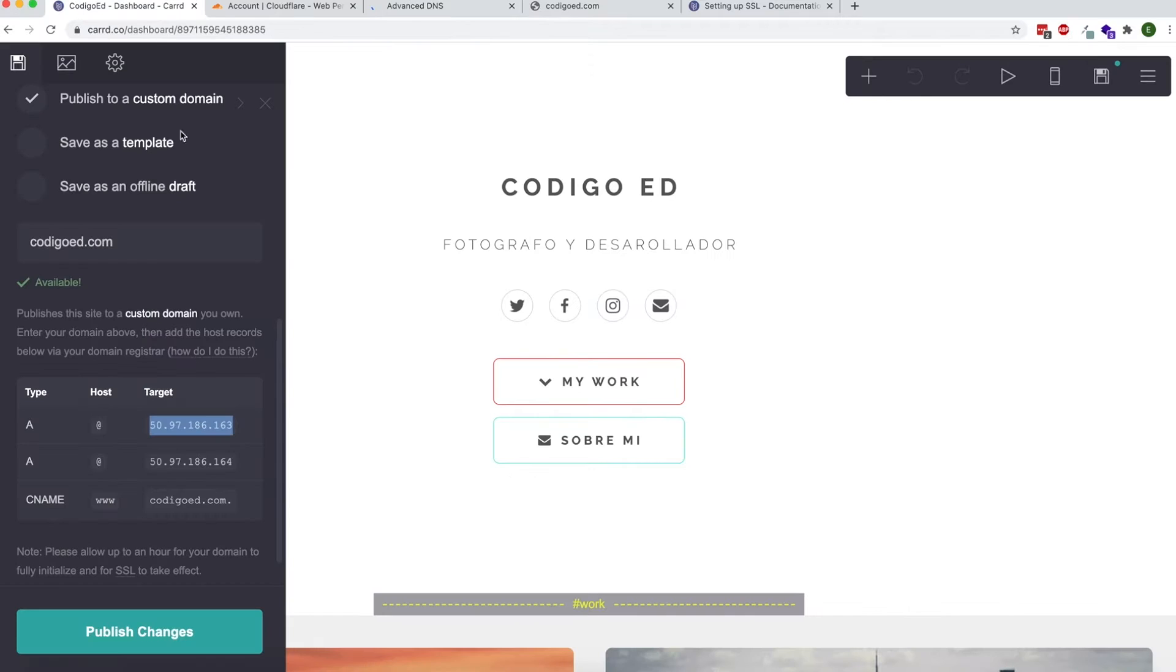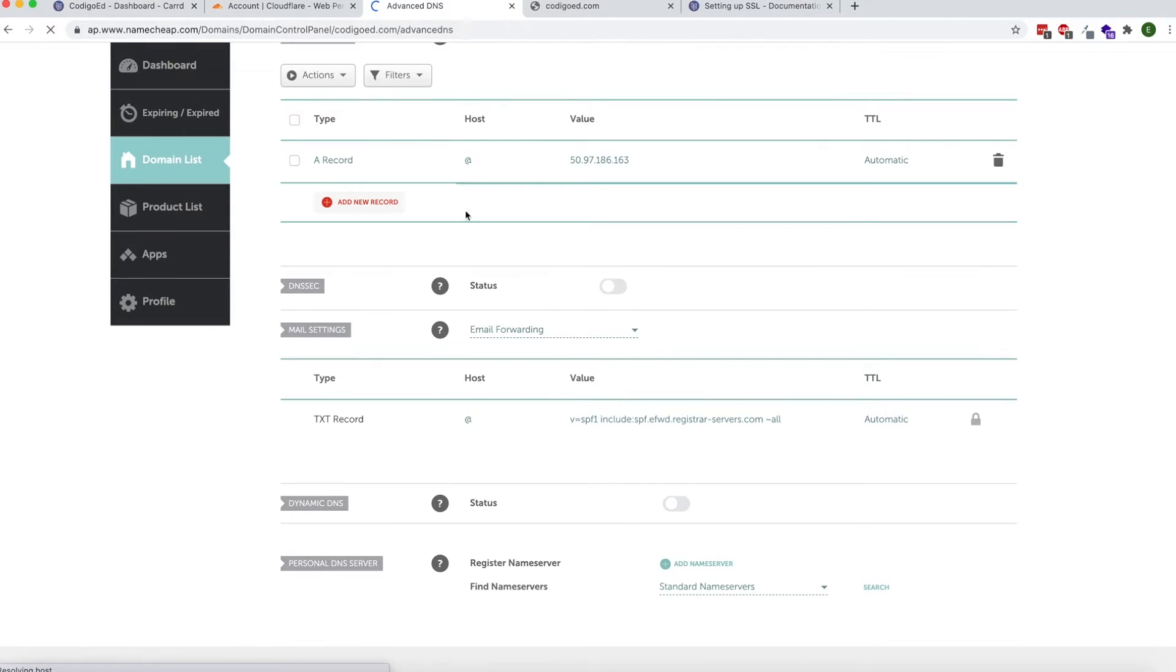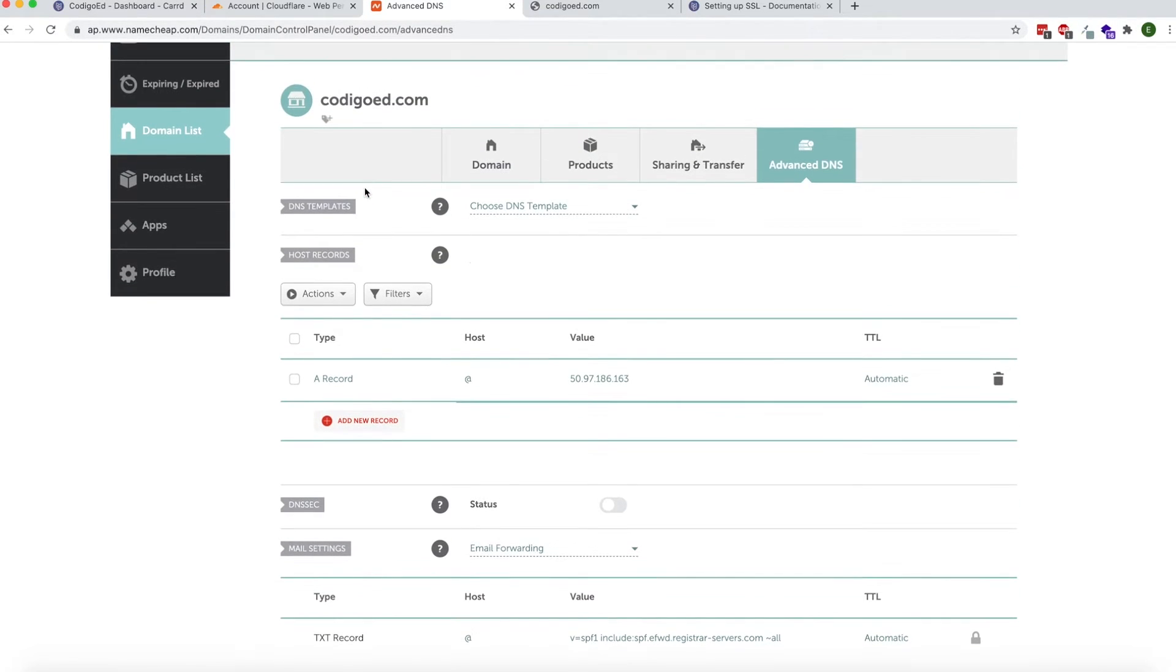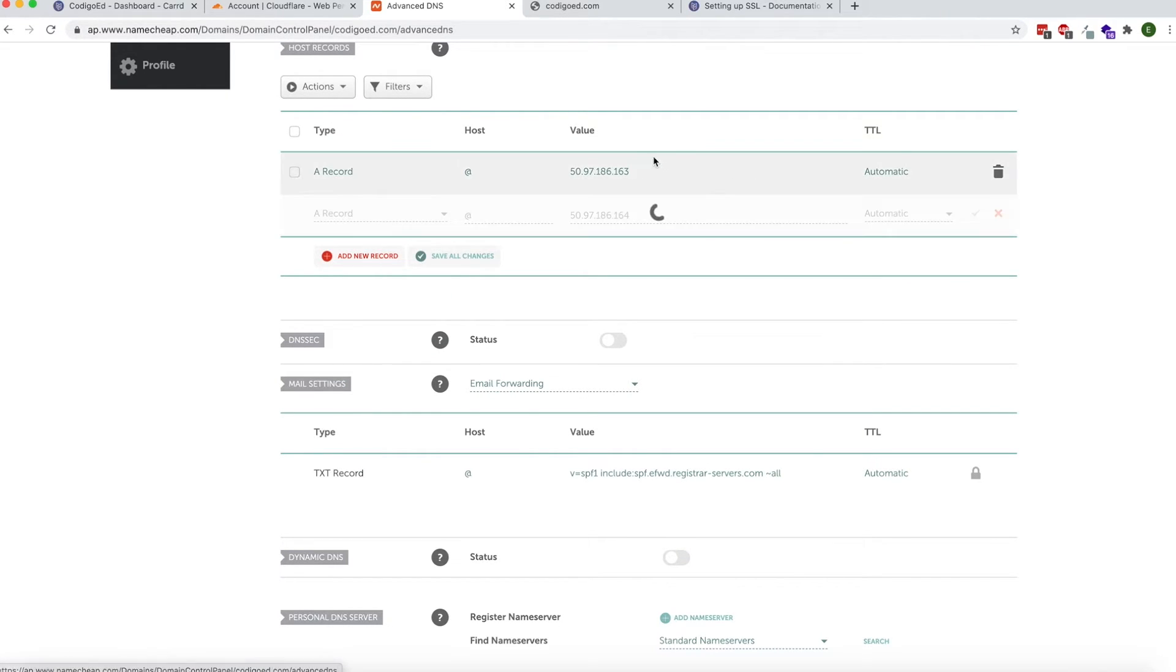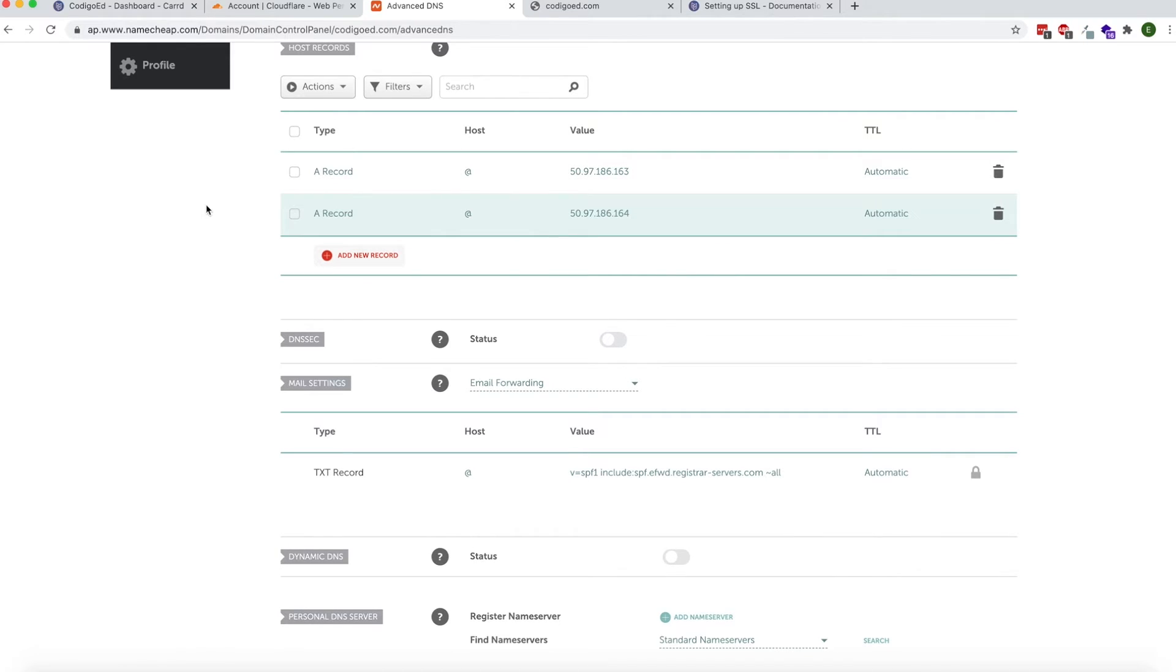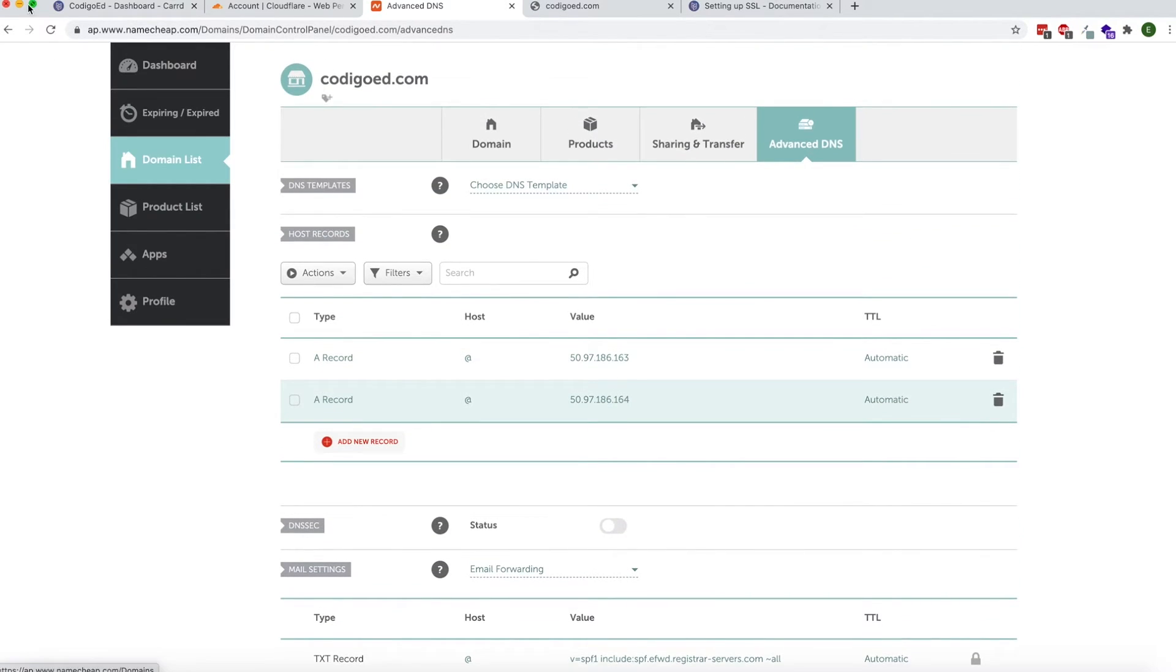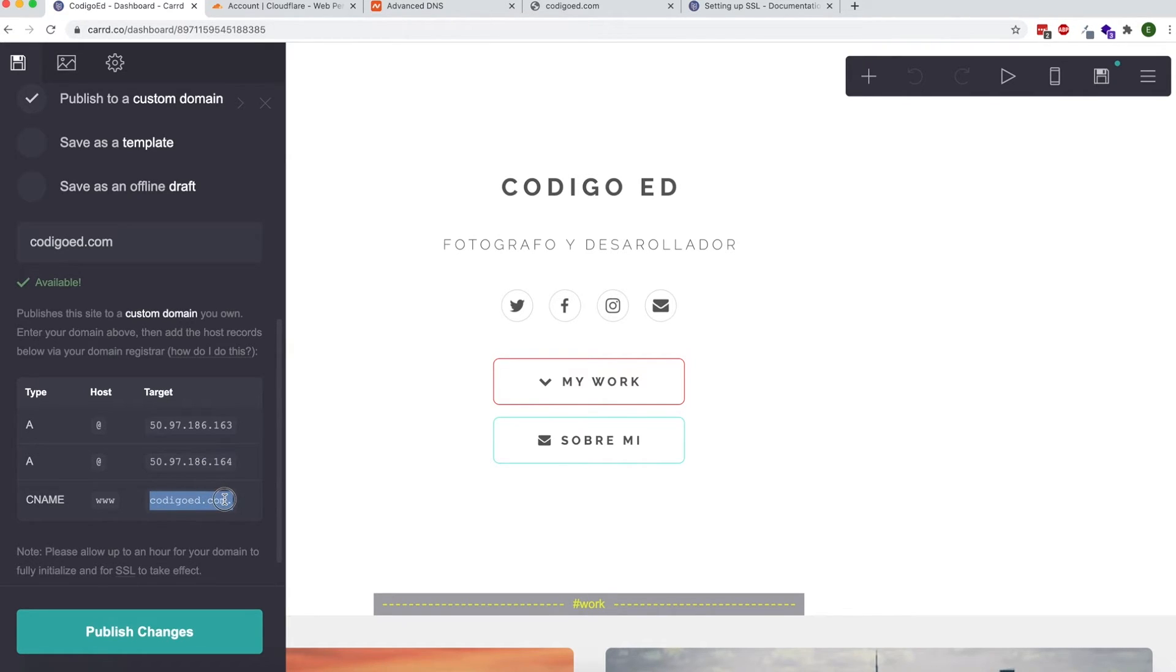We're going to do this for the other two values, so just repeat the process. Add the new record and copy and paste. Finally you'll do the CNAME. Add the new record and for the CNAME, make sure for the host you put www.